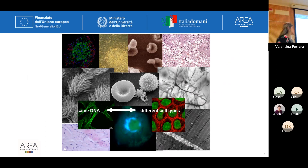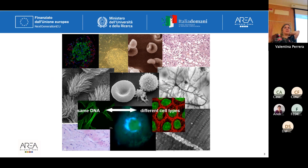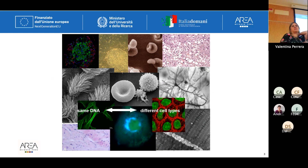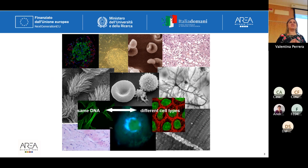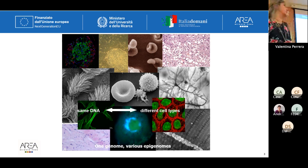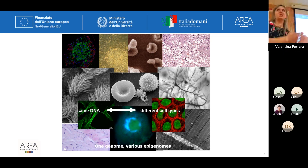Now, to dig into epigenetics — to understand epigenetics, we have to realise that we have different cells in the body: the cell of the eye, the heart cells, the brain. They all look very different, but they have the same DNA. Why do they look so different? Because they have different epigenomes. One genome, various epigenomes.